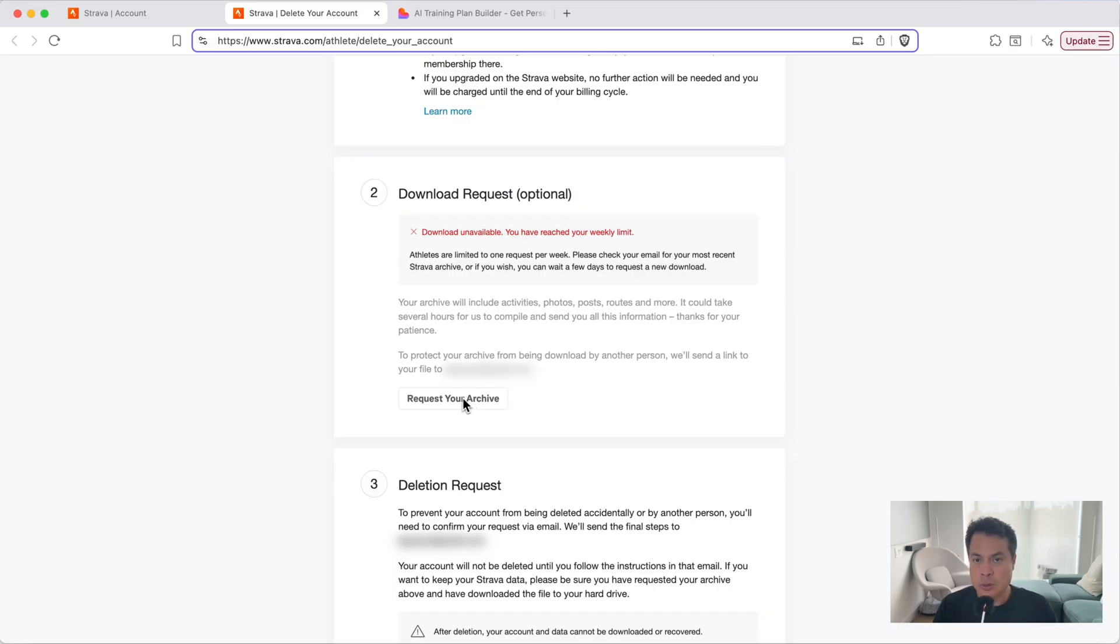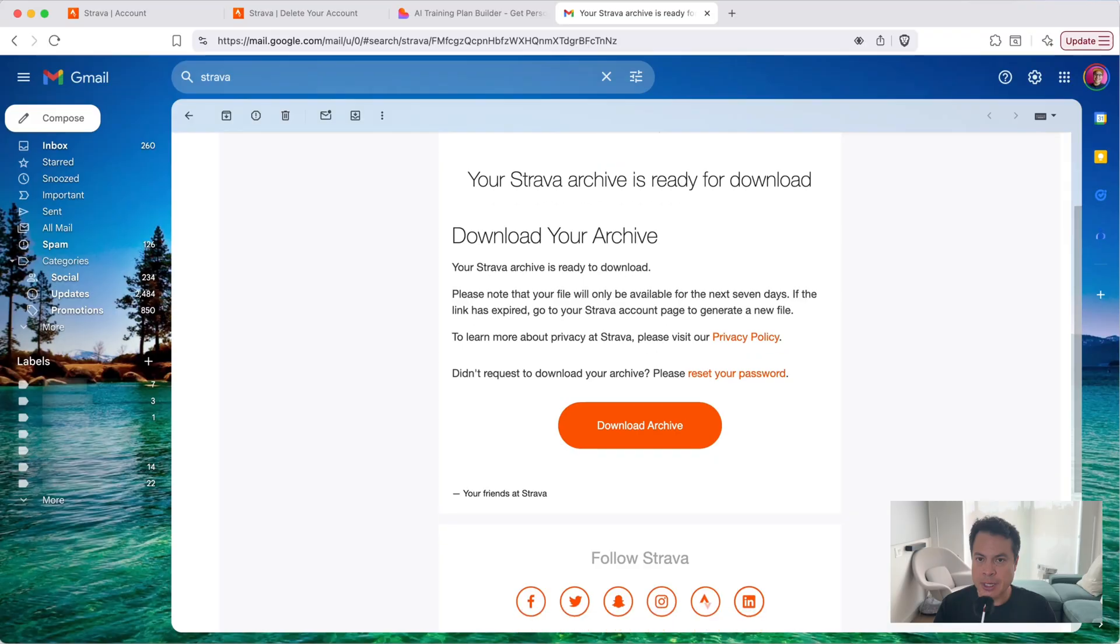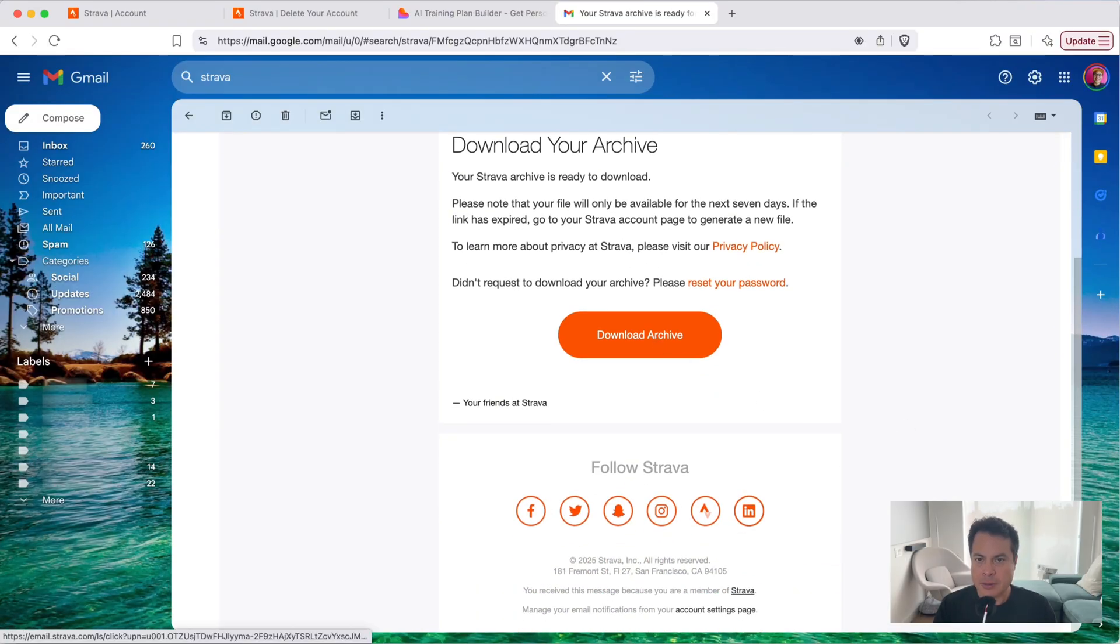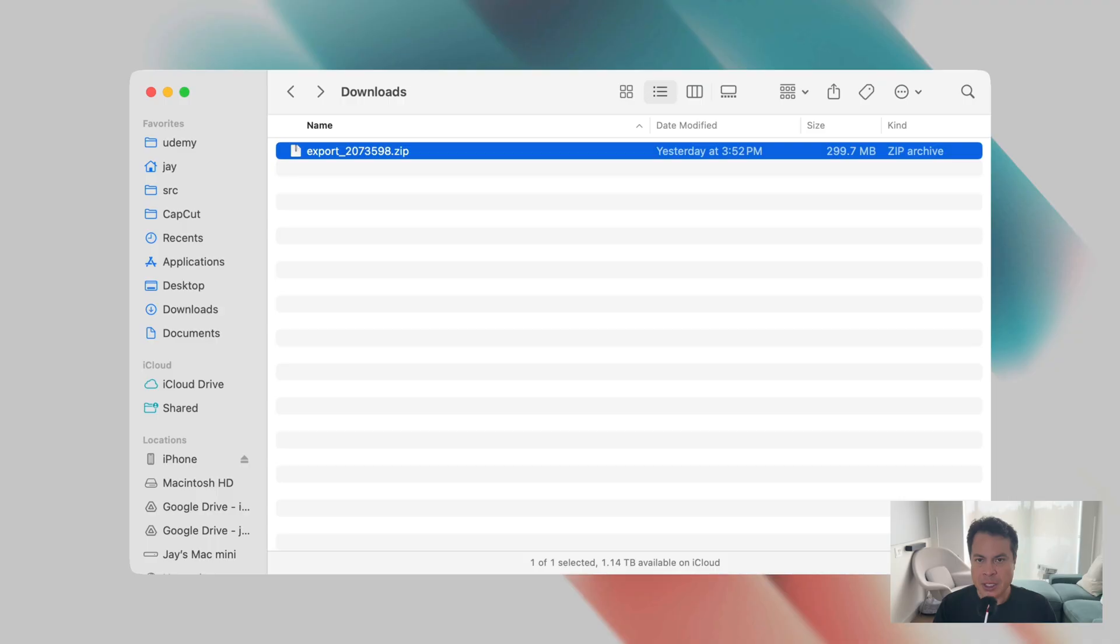Go to number 2, download request, and click on the request your archive button. You can only do this once a week. Strava will then email you a link to download your data. When it arrives, click download your archive. Once it's downloaded, extract the archive by double-clicking it.